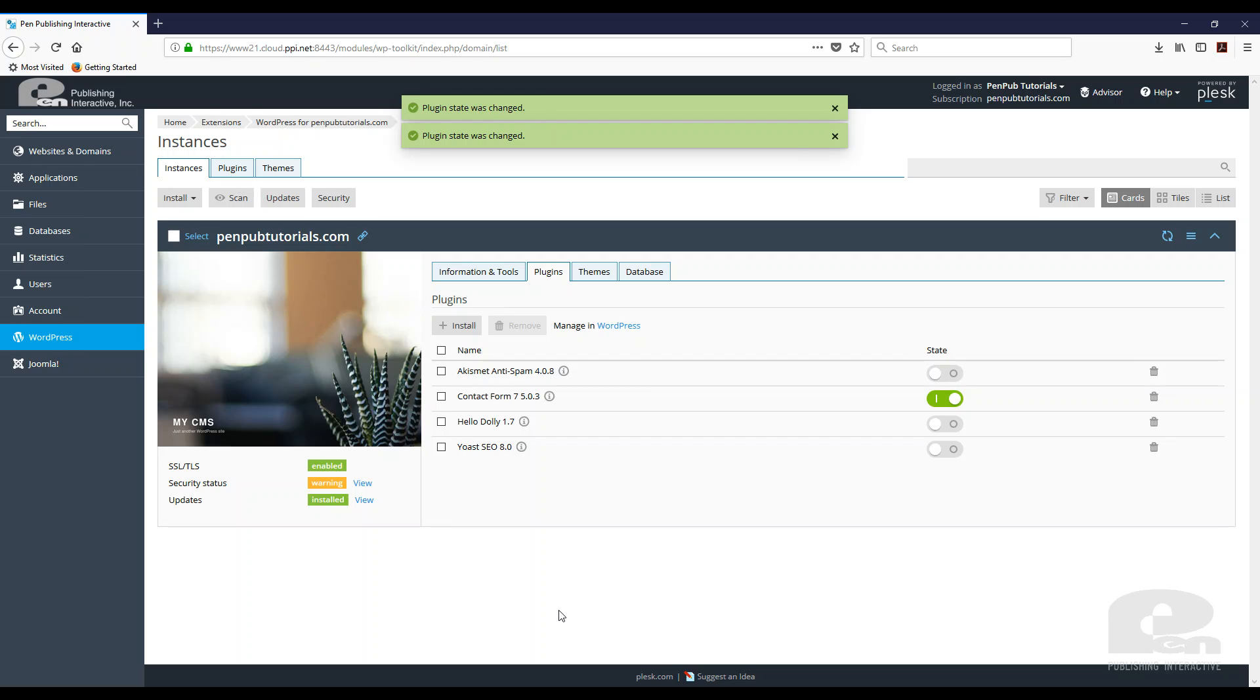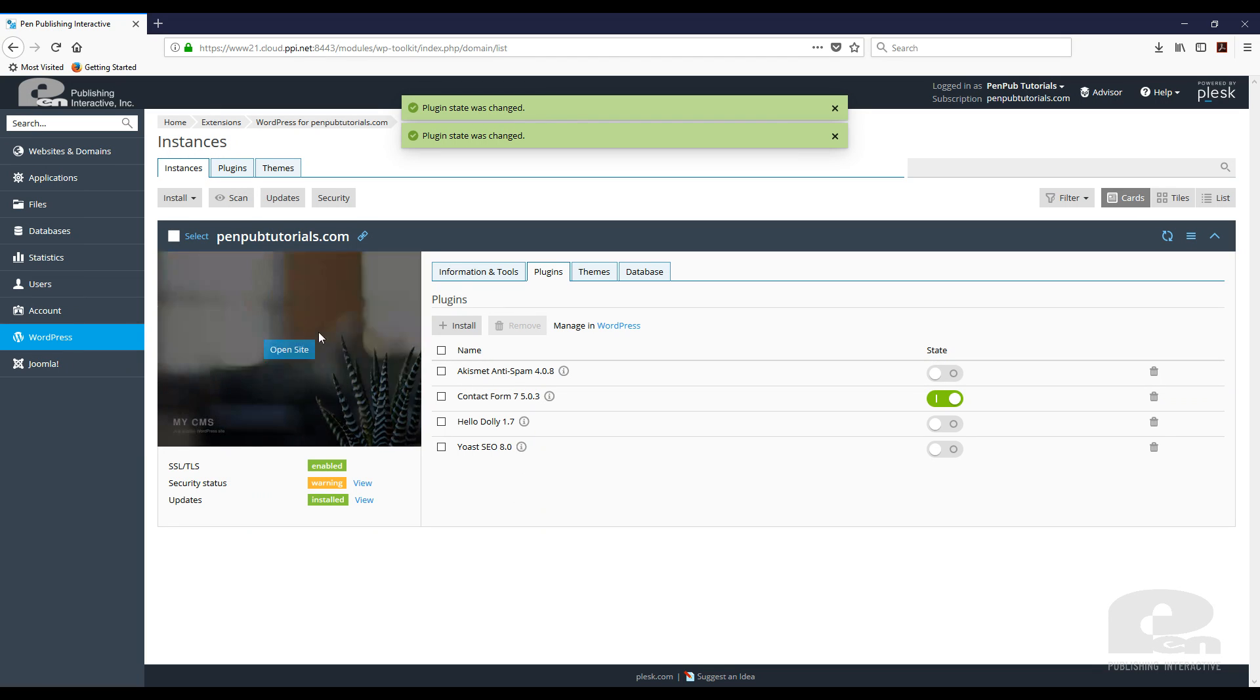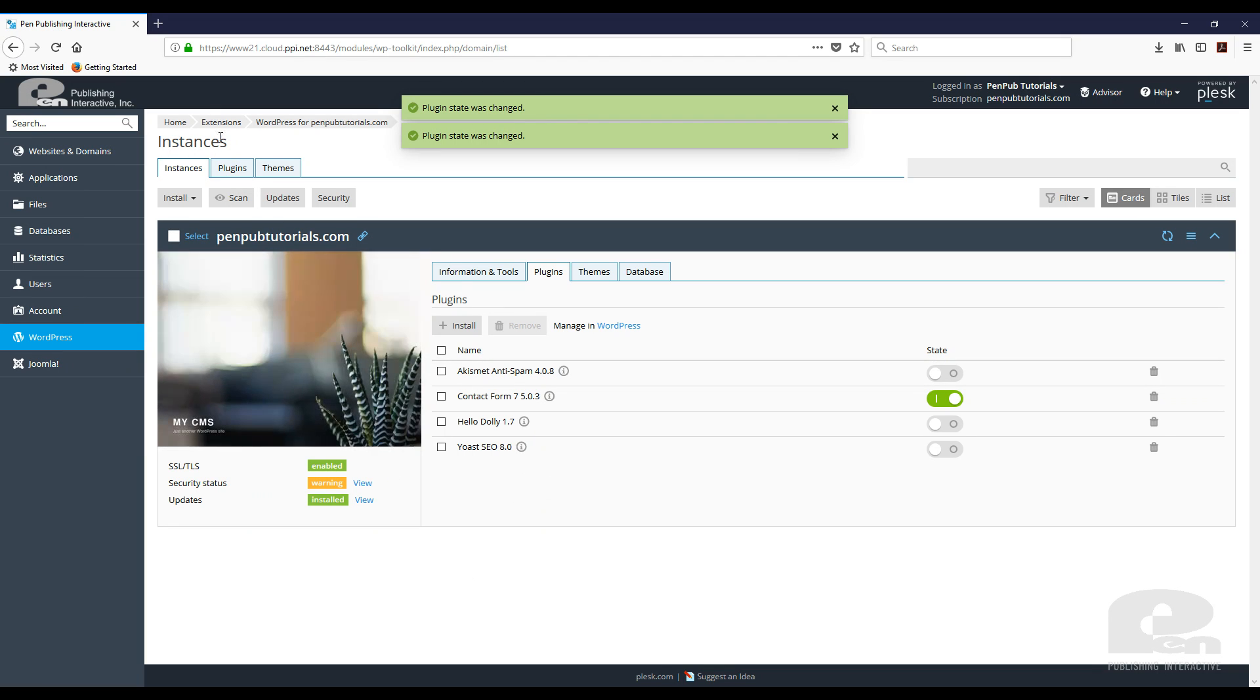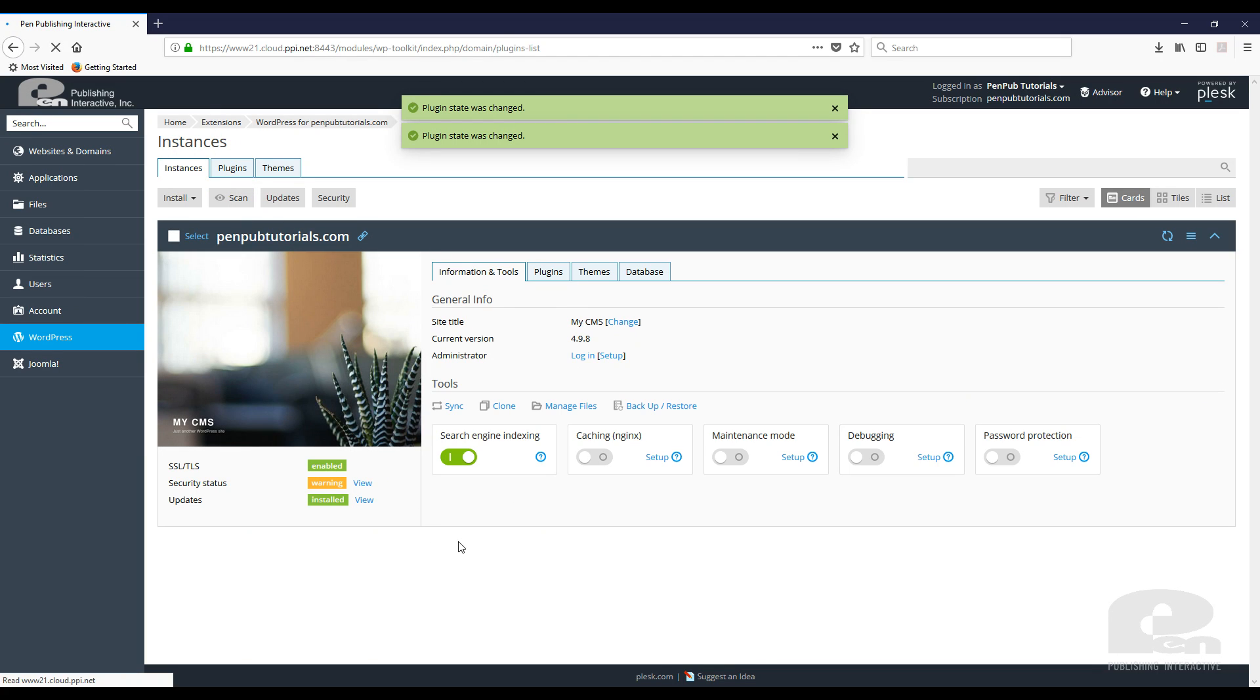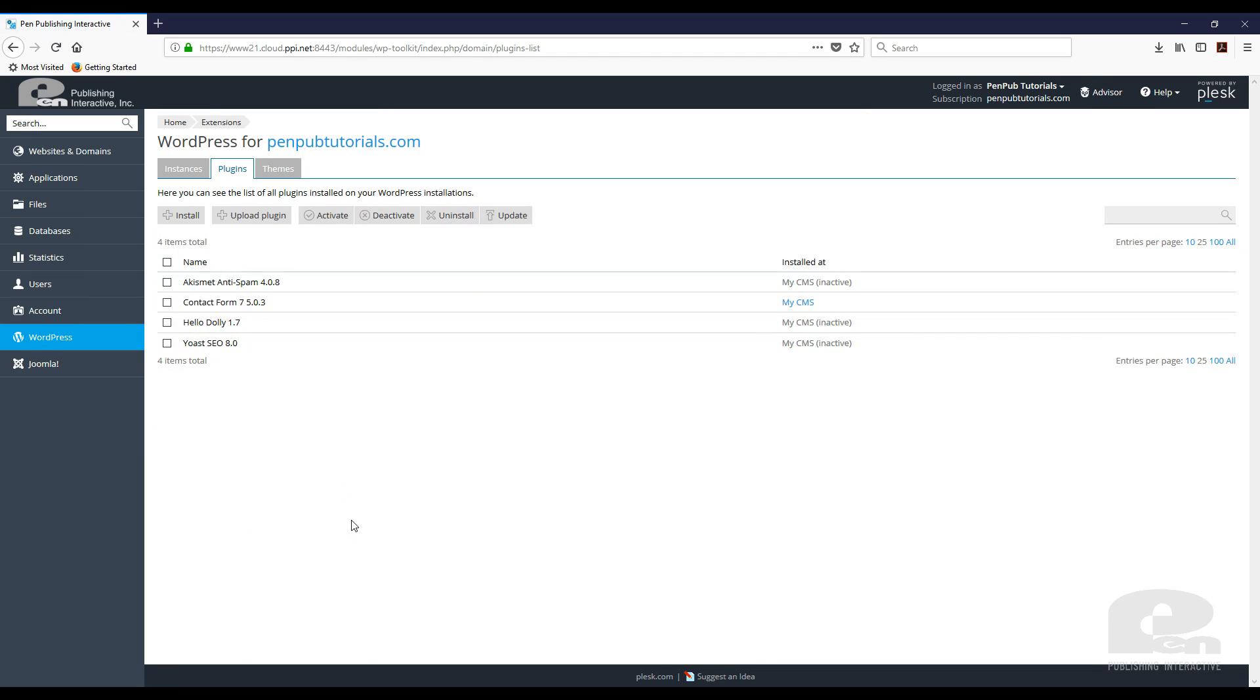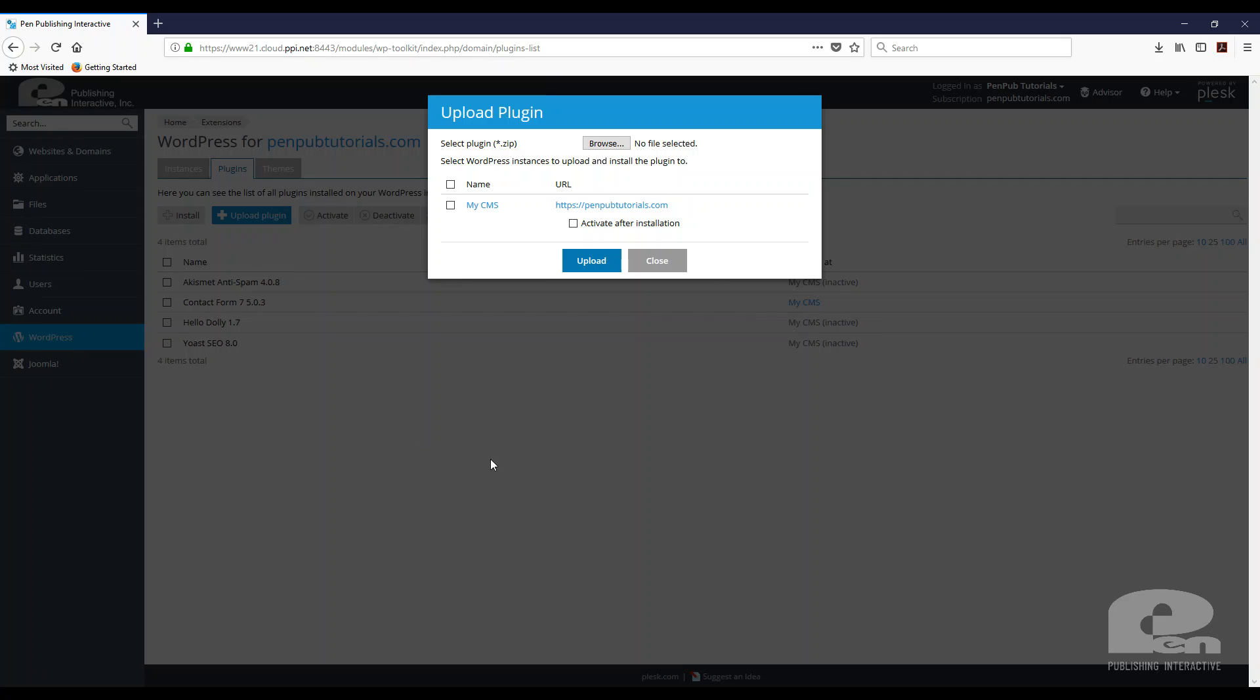Now, if you prefer to download the zip files for these plugins, you can also install them. And the way you do that, you can just go to plugins up here. And then again, it's going to show you what plugins are currently installed on your WordPress site. Hit upload plugin.